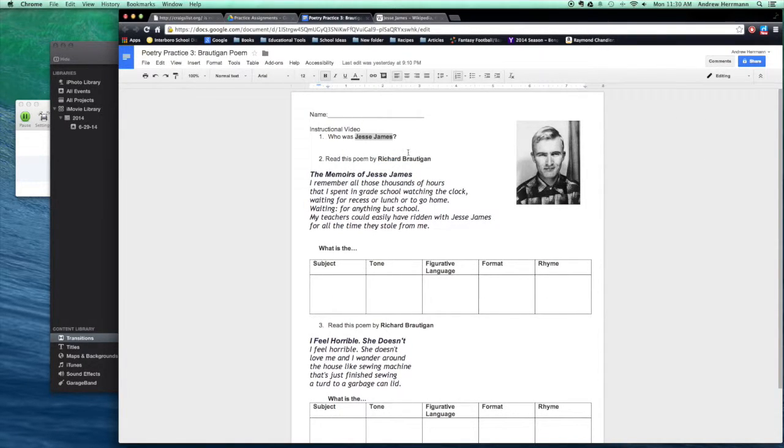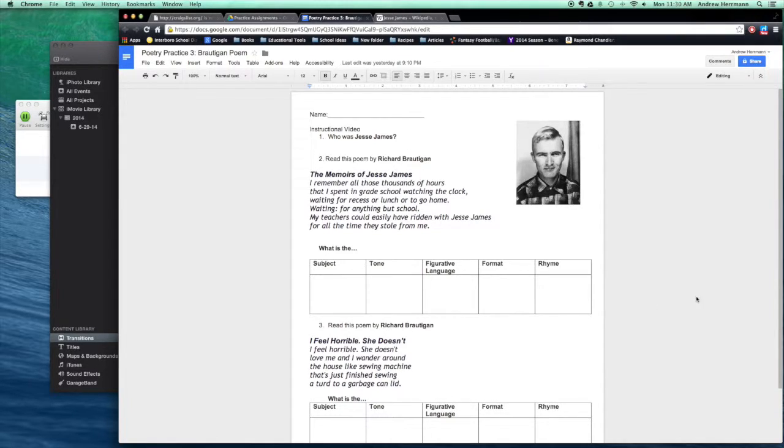Thanks, Wikipedia. So, The Memoirs of Jesse James. Let's read it, and then we'll figure out the style with the style chart at the bottom.